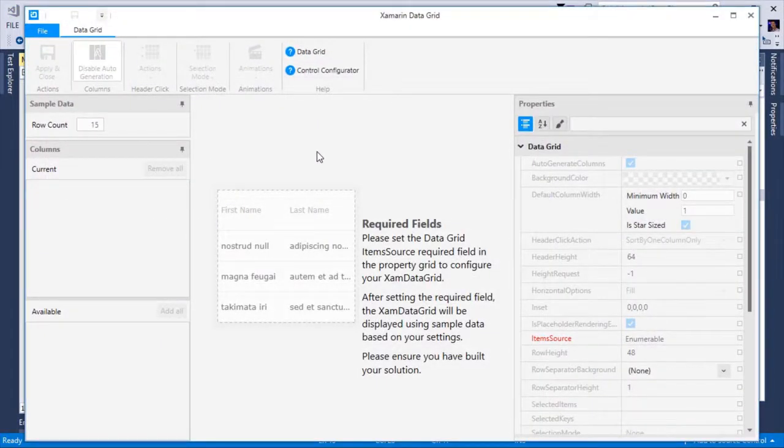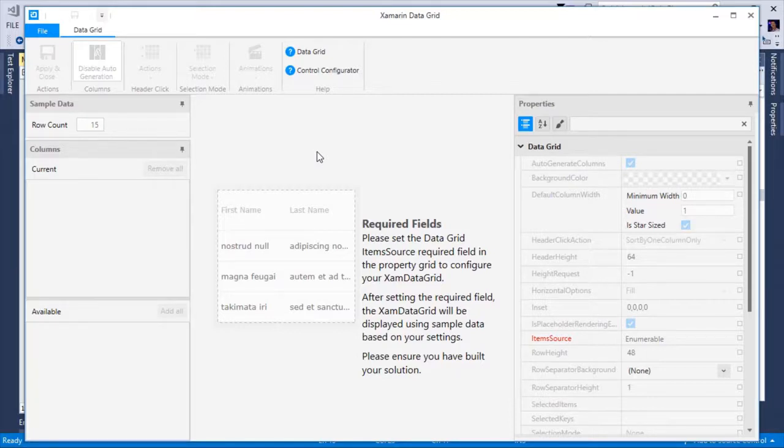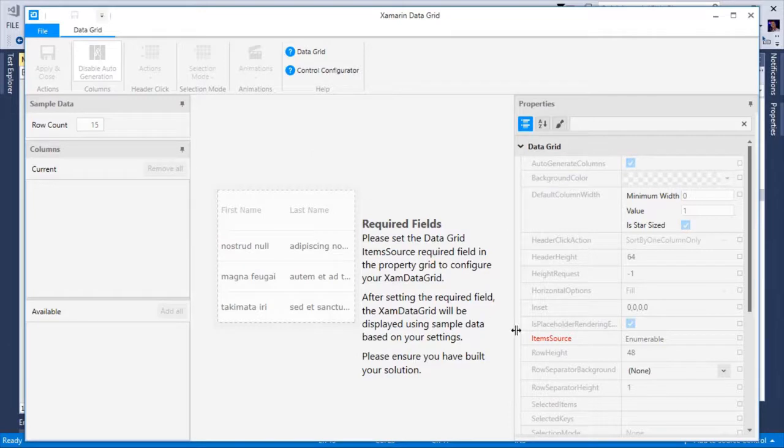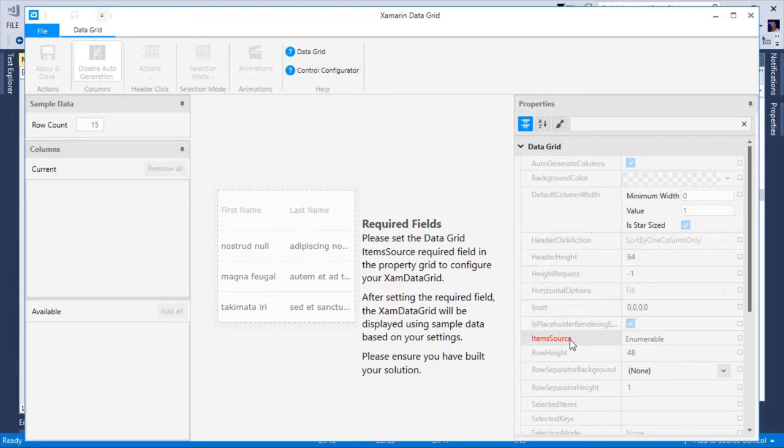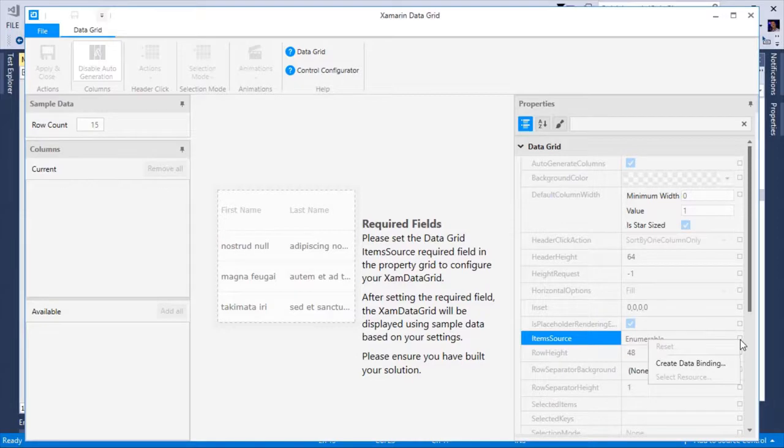Once the configurator is launched, you'll notice there are some required fields that must be populated before we can continue. In this case, we have the item source property. What we want to do is create a binding to some type of item source that exists in a view model. We'll select the square to the right hand side to open our contextual menu and select create data binding.